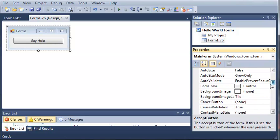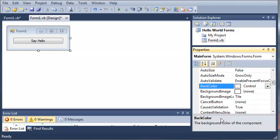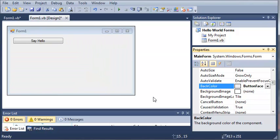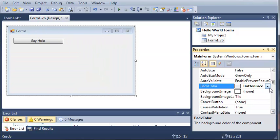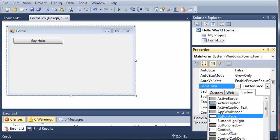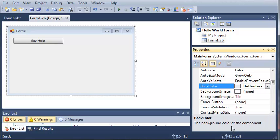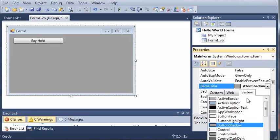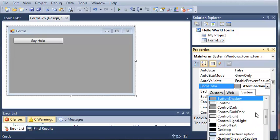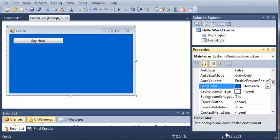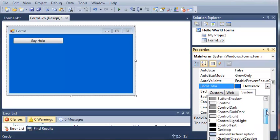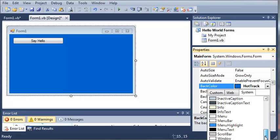So here we have the back color where you can change the color of the back of your form. So let's make this a bit bigger so you can see what I'm talking about. We can change it to Button Shadow. And you can see that you've got a whole bunch of options down here under the System tab.